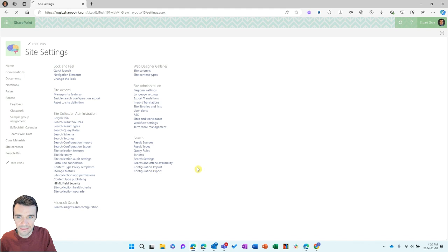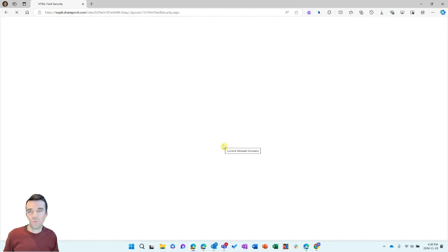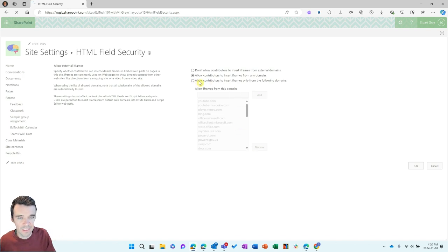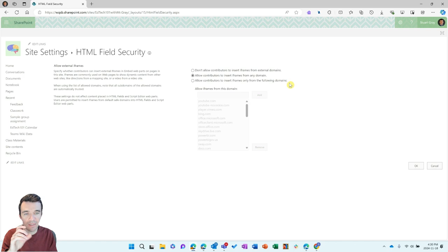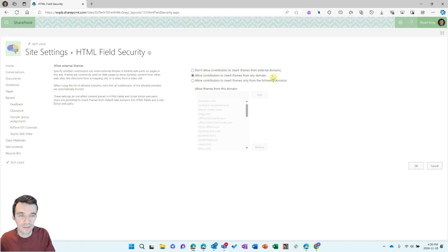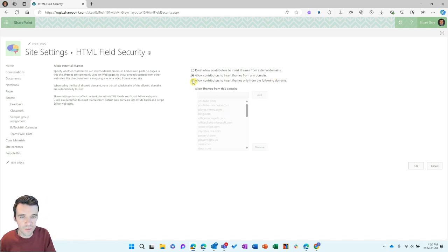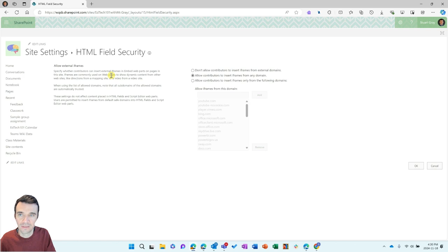Selecting HTML field security brings up options for what you can embed in this site. Depending on your organization settings, some may be limited to only allowing iframes from certain domains. It's possible that where your file is stored — in SharePoint for your team or in OneDrive — may not be listed there. So you may need to switch from 'allow contributors to insert iframes only from the following domains' to 'allow contributors to insert iframes from any domain.' As long as your team permissions are set with the defaults, only team owners will be able to add content to the site anyway.